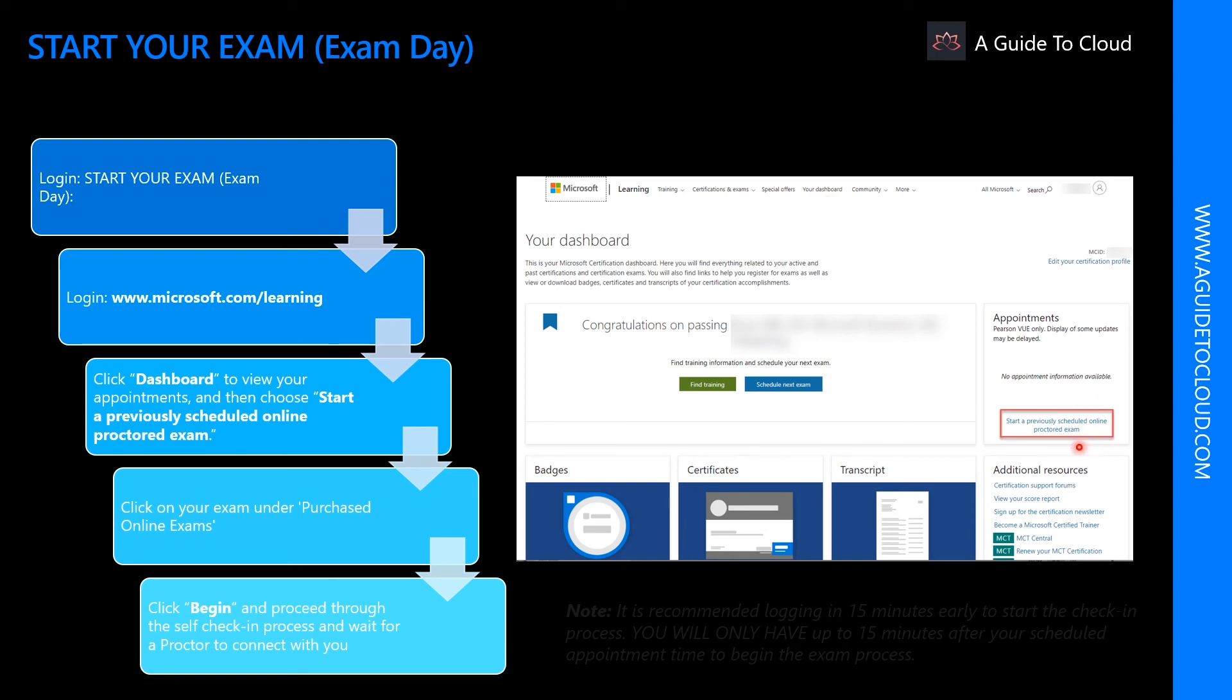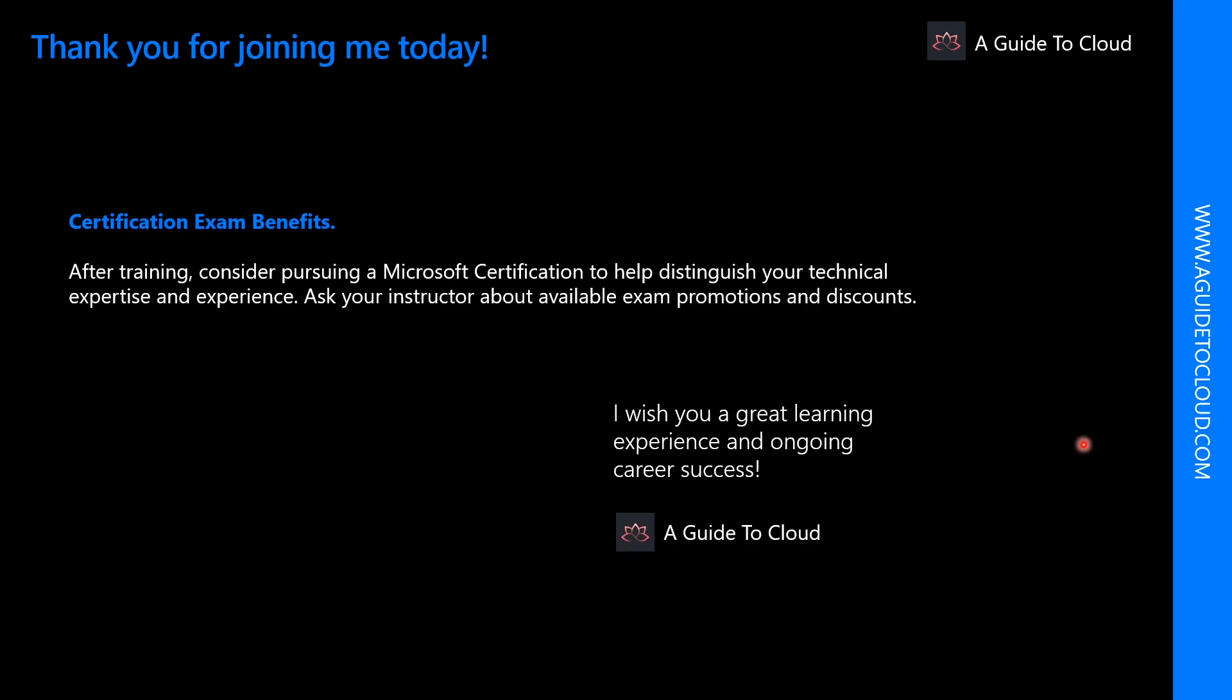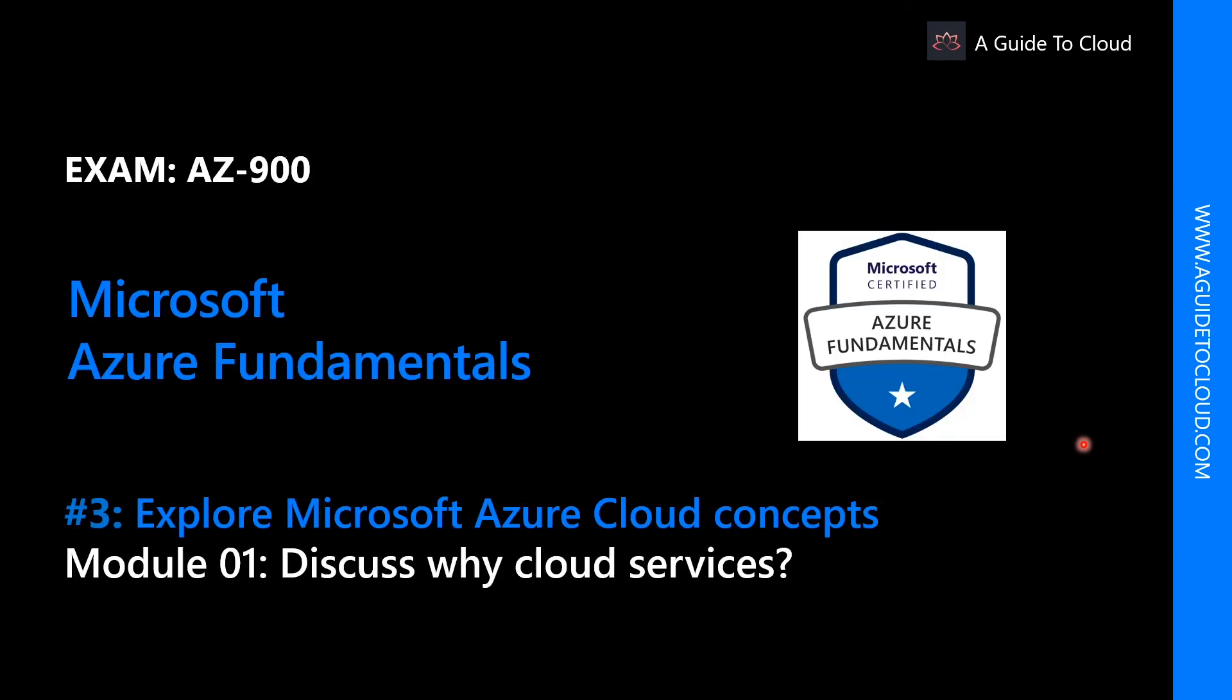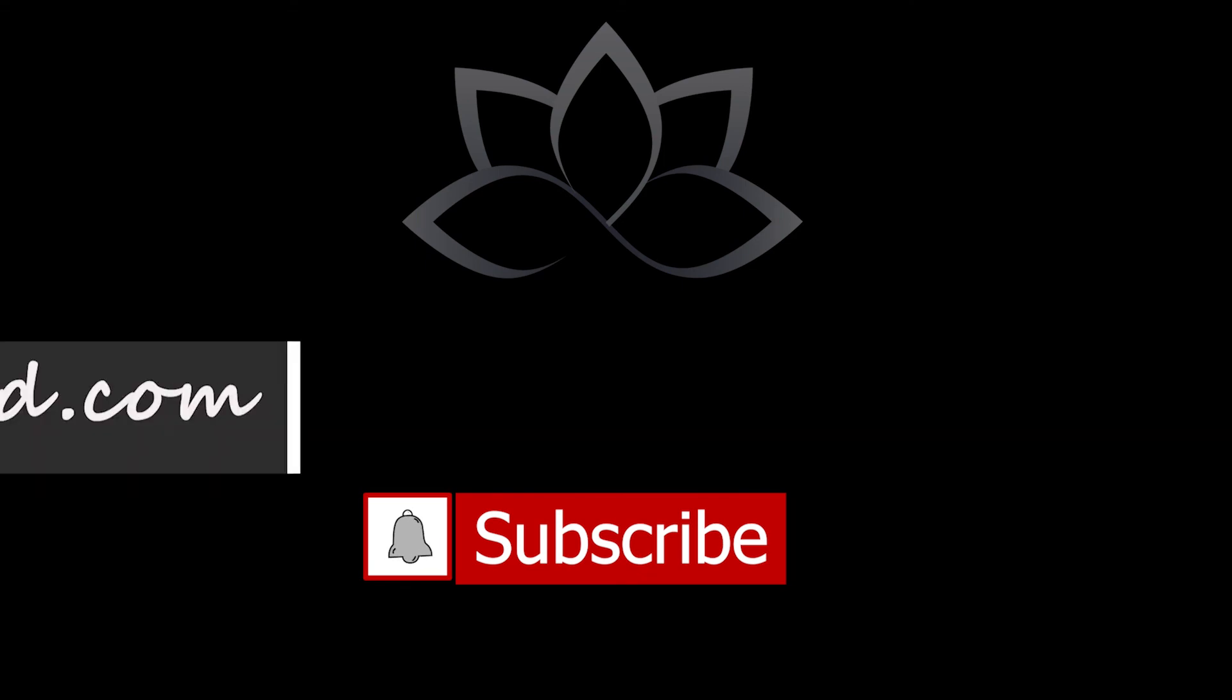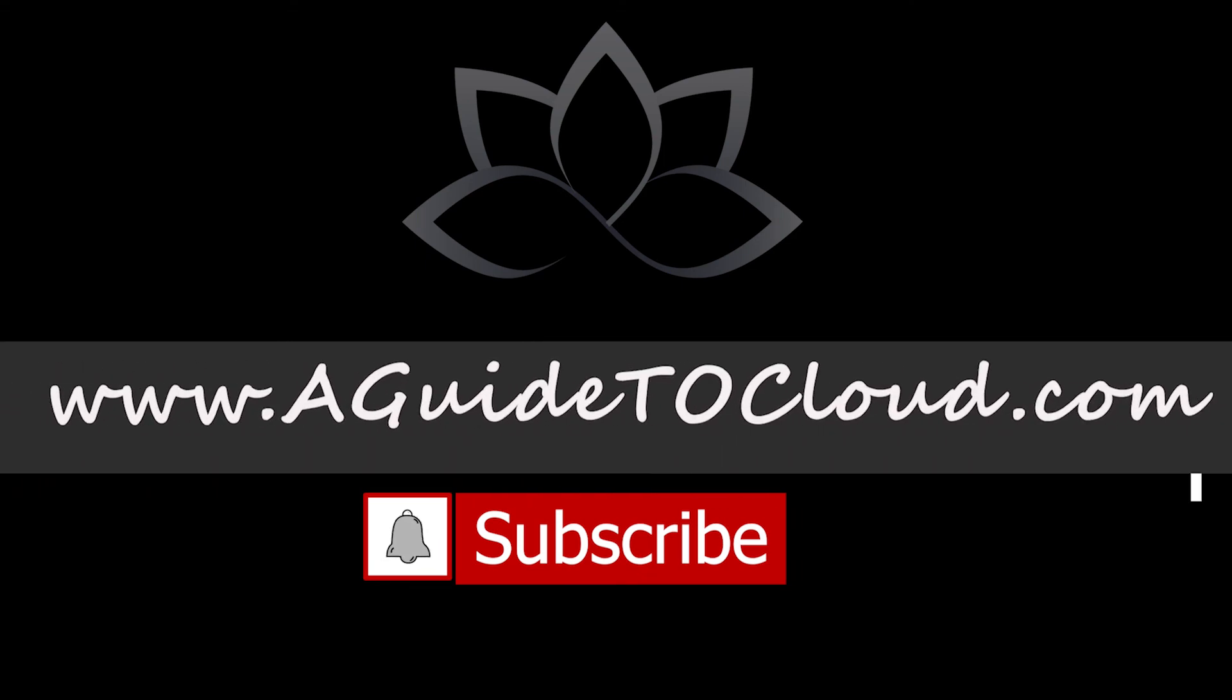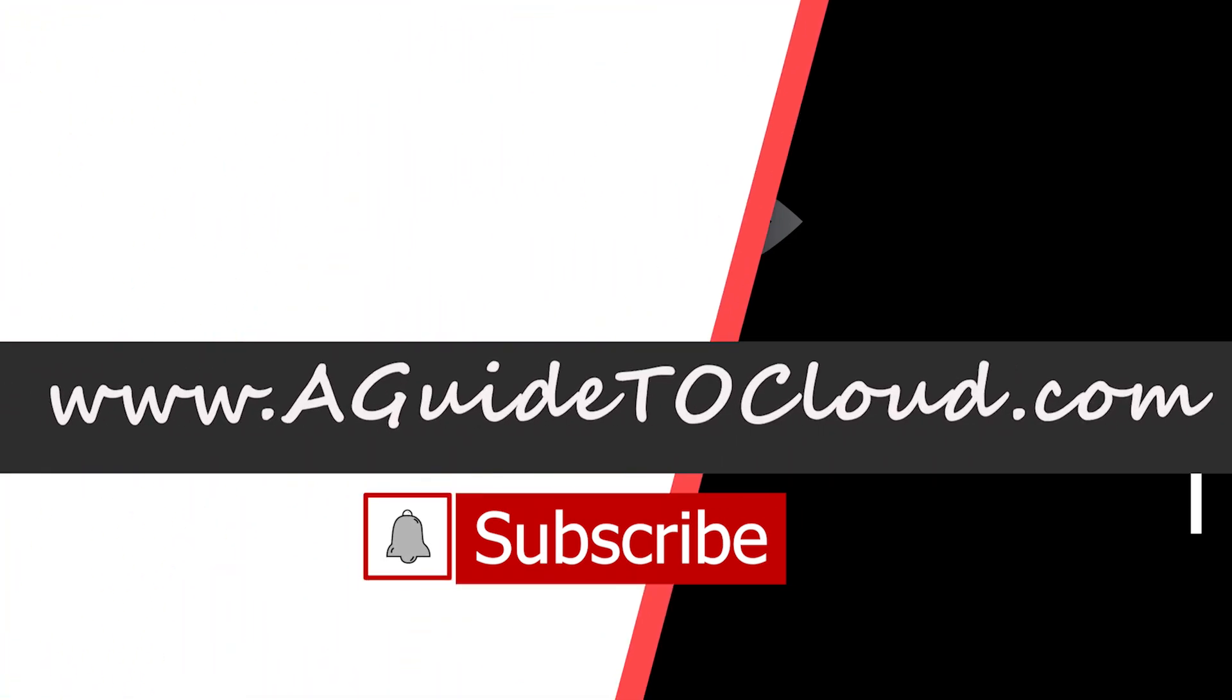And go to start a previously scheduled online proctored exam. That will take you to your examination. There are a lot of benefits for a certification. So I wish you a great learning experience and an ongoing career success. So without wasting any more time, let's understand why cloud services. I will see you on the next video. Till then, take care.